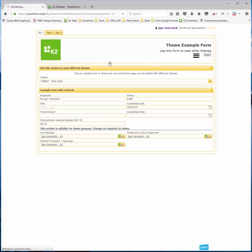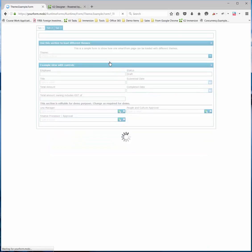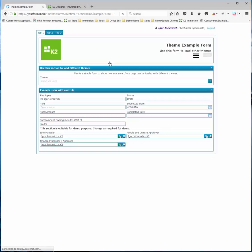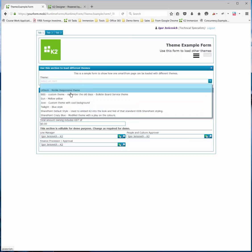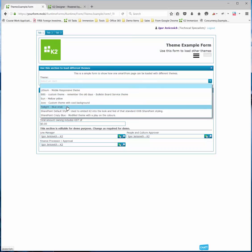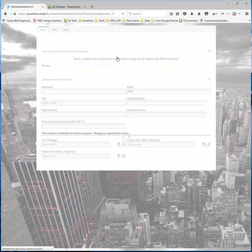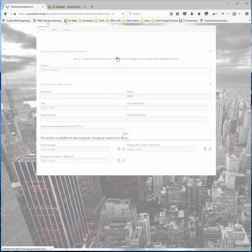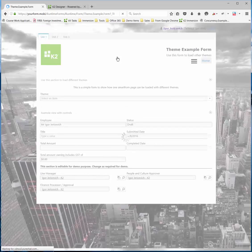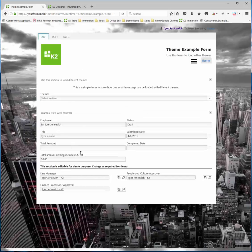Let's go and have a look at the Twilight theme. You'll see it's exactly the same form — I haven't changed the form at all, we're just applying the different themes. Let's look at another interesting one, the Jove theme. This is a custom theme with a nice background, and you can see the styling the text boxes have. It's quite a nice one.